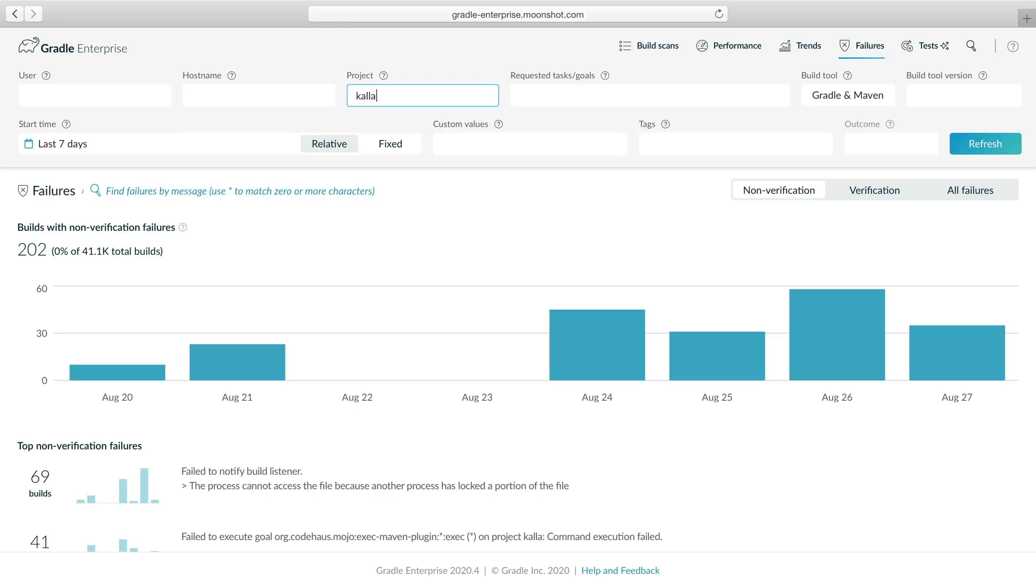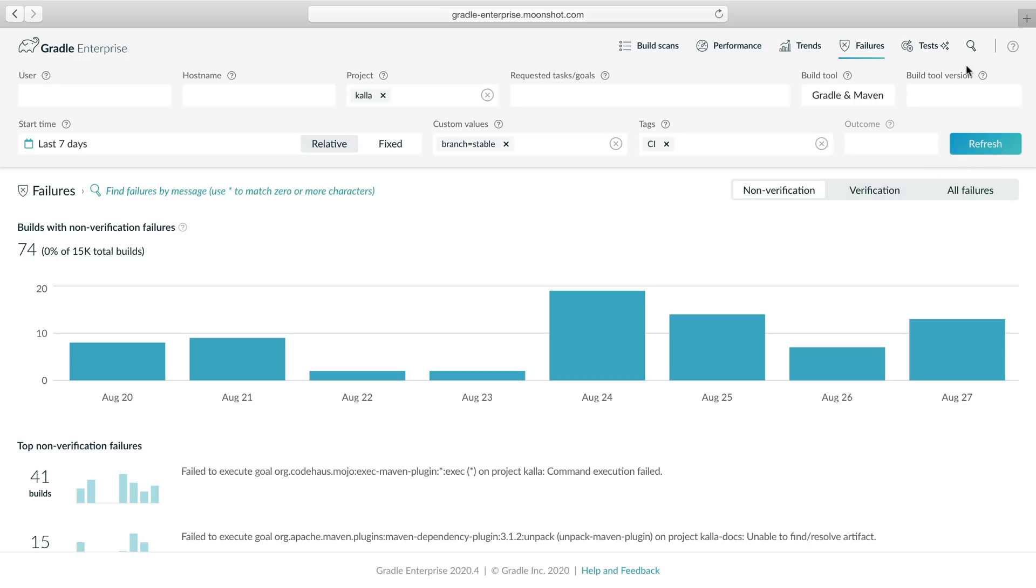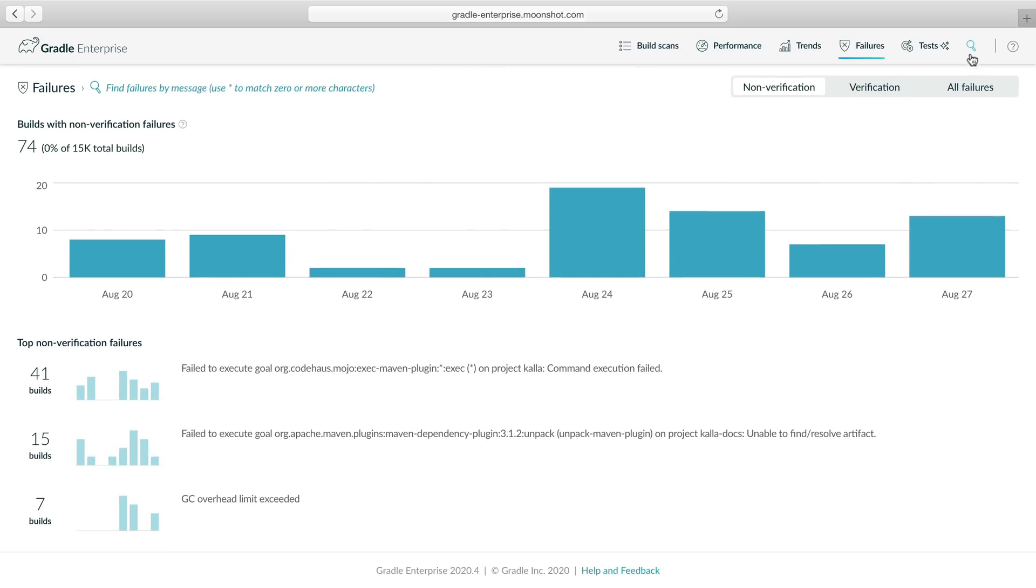In this case, CI builds for our project on the stable branch. The charts update after we click refresh.